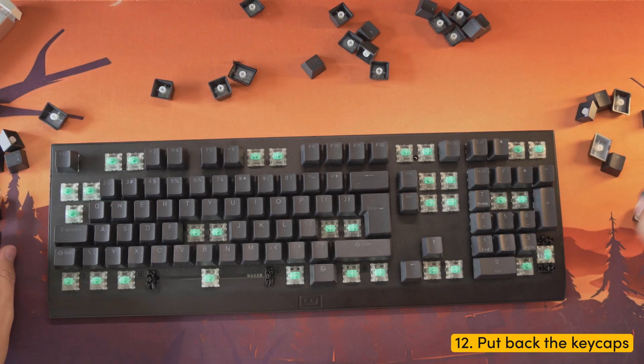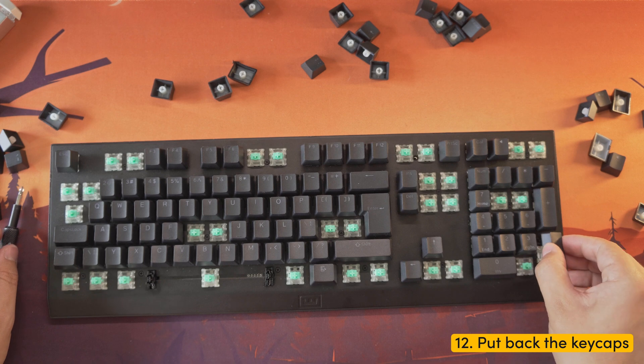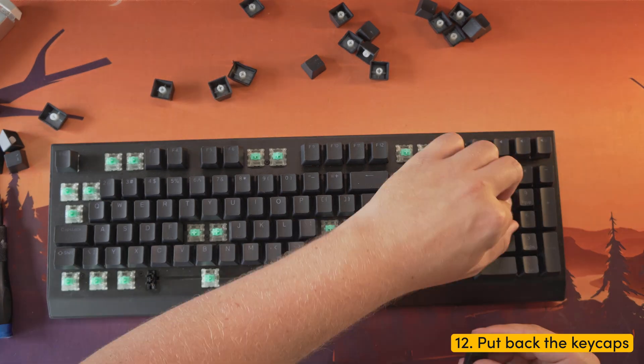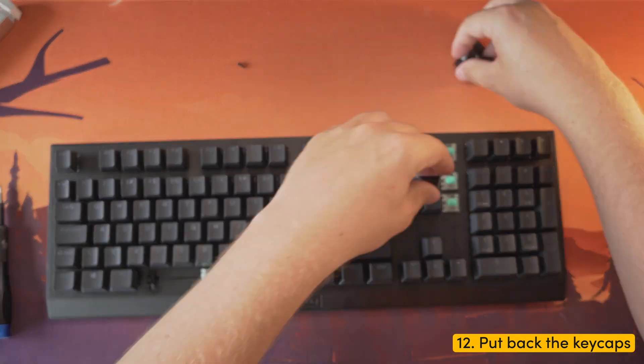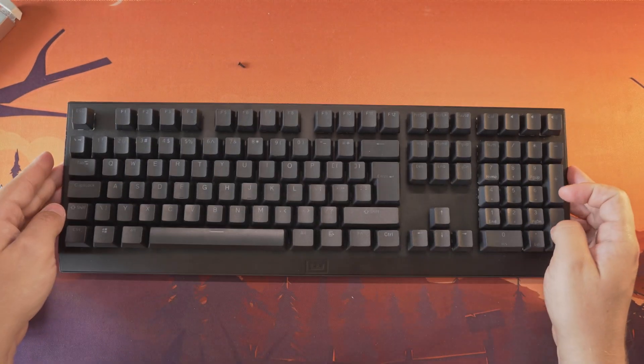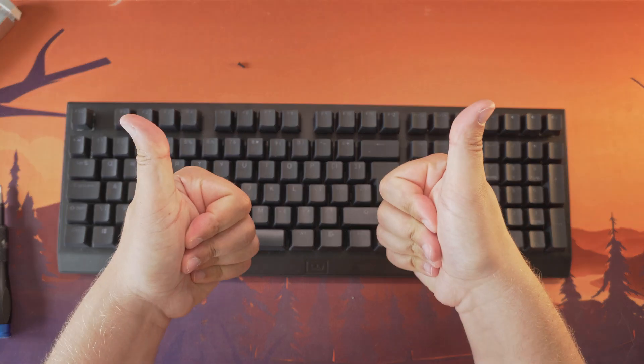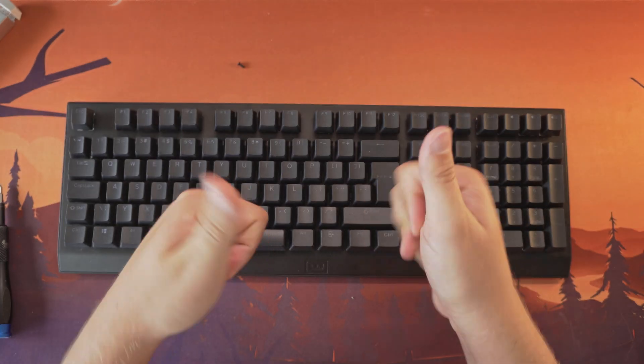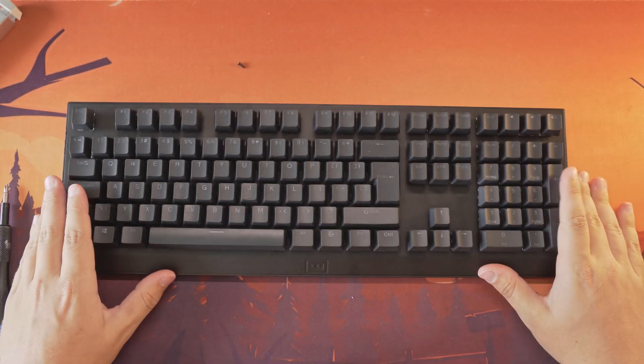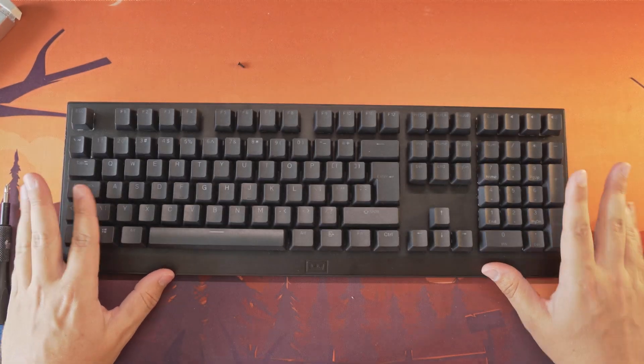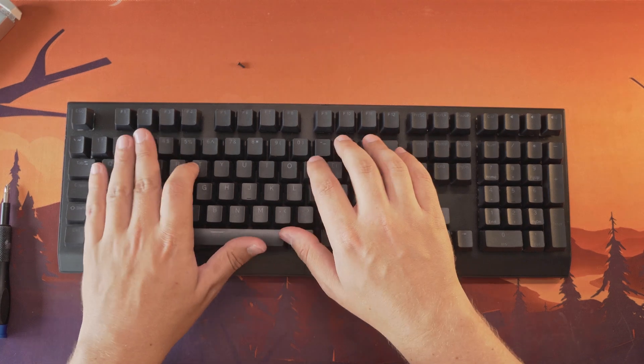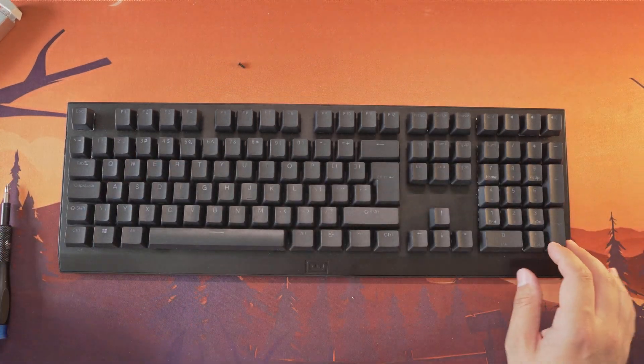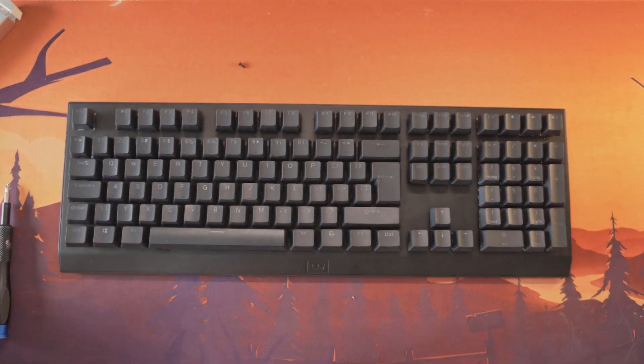Step twelve: finally, put back the keycaps in their respective positions to complete the process. That's pretty much it. You have successfully swapped the wooden 2HE PCB. Plug in the cable and give it a spin. Hopefully it all works now.